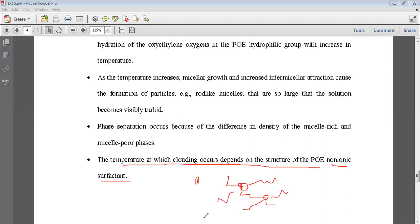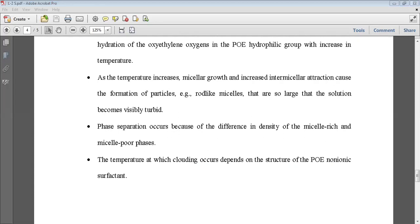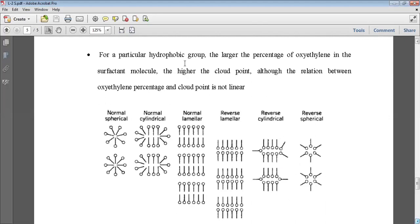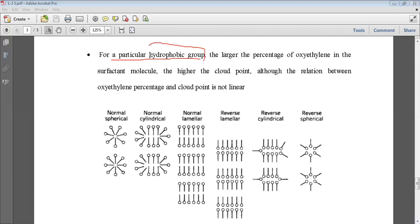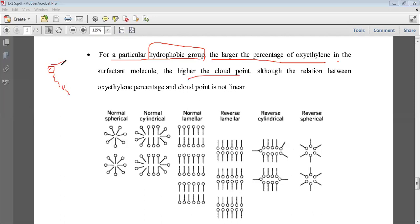Non-ionic surfactants have oxyethylene chains with oxygen introduced between carbon chains, instead of cationic or anionic head groups. For a particular hydrophobic group, the larger the percentage of oxyethylene in the surfactant, the higher will be the cloud point — the more oxyethylene groups in the non-ionic surfactant, the higher the cloud point.